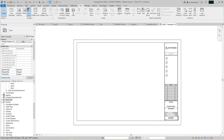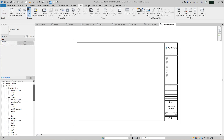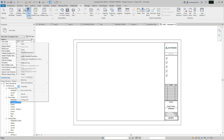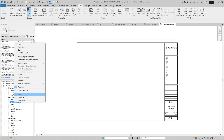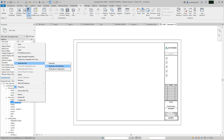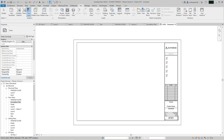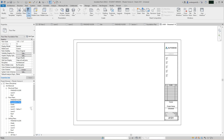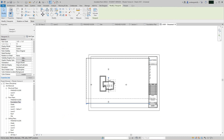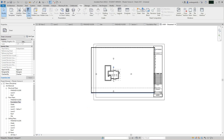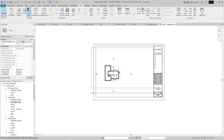Now we have our foundation plan ready to go. I tend to duplicate all my sheets, but actually we can just drag and drop this one. Let's take it and drag and drop it — and there's our foundation plan. Now this is a bit small for this sheet.